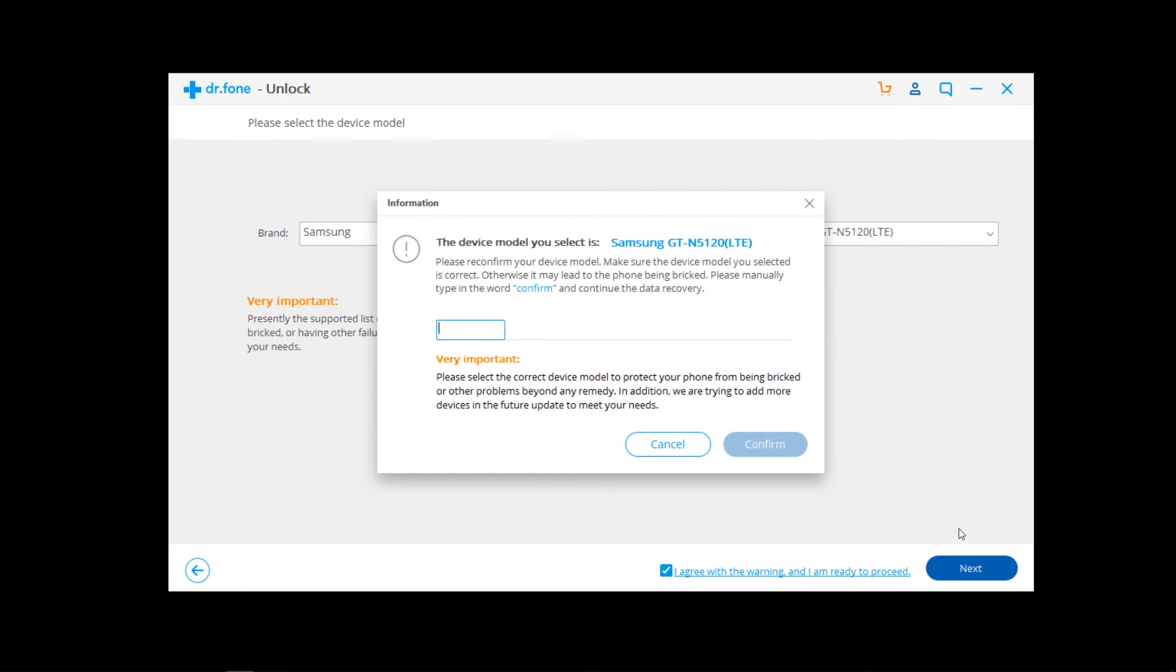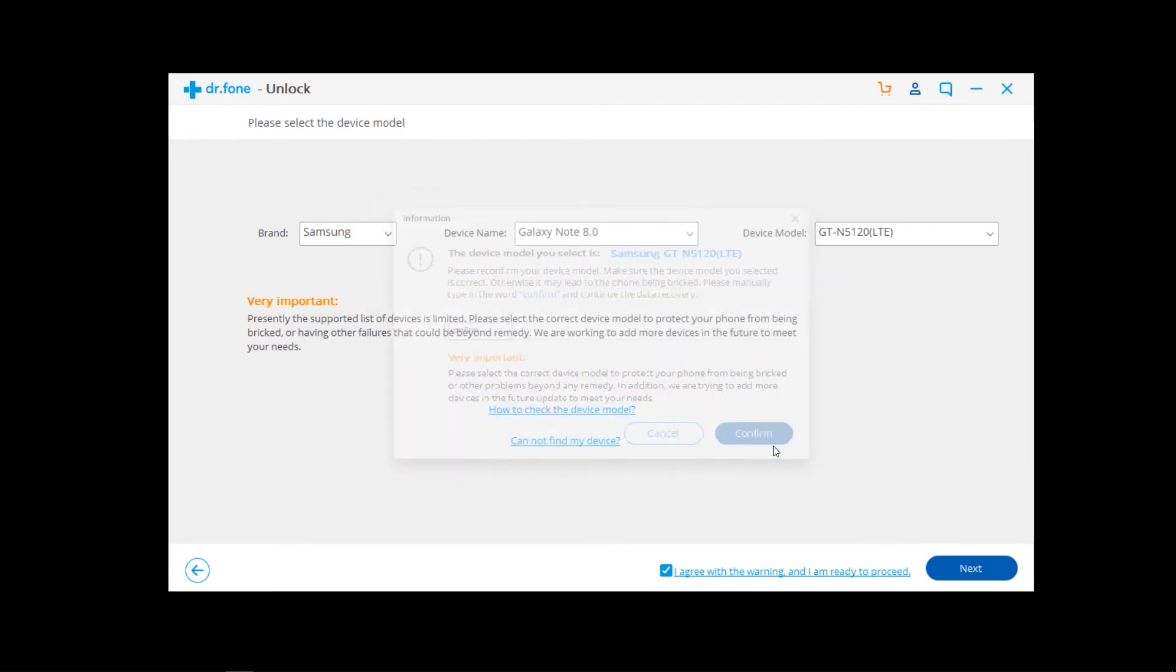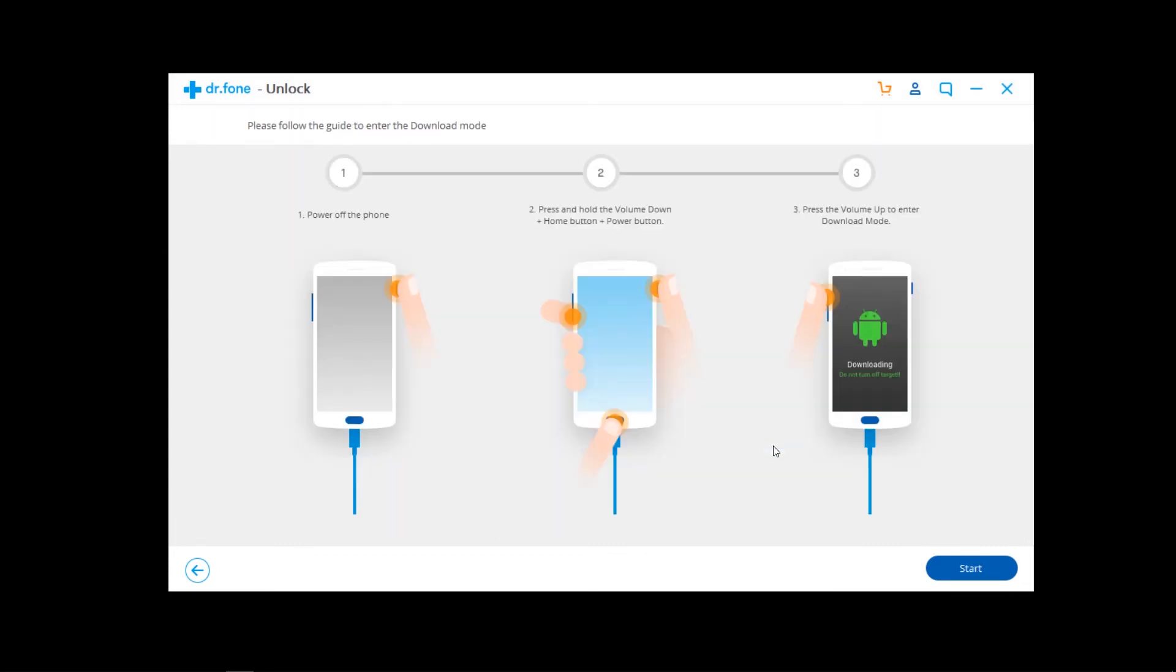Now guys, you need to write 'confirm' if you want to continue. So I'm entering confirm and click to confirm.